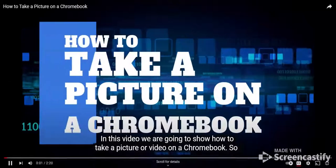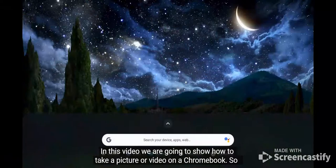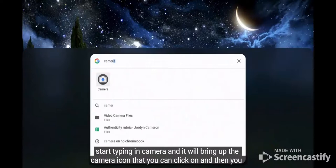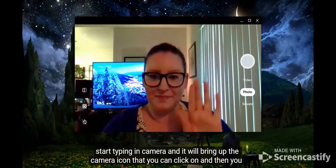In this video we are going to show how to take a picture or video on a Chromebook. In the lower left corner there is a circle, or the launcher — click on that and then you can start typing in 'camera' and it will bring up the camera icon that you can click on.